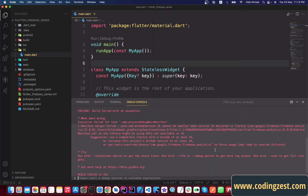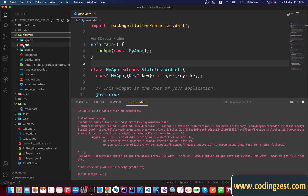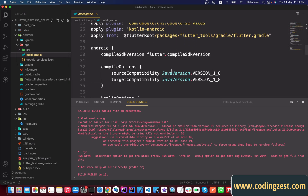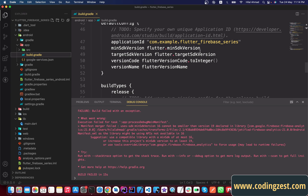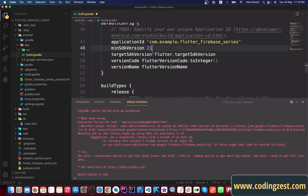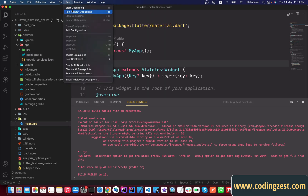We got an error: 'Manifest merger failed — uses-sdk minimum SDK version 16'. Don't worry, we will fix it. Open your Android module, go to the app directory, open build.gradle, and scroll down to find the minimum SDK setting. Change it to 21 — Flutter requires minimum 19 but we'll set it to 21. Save and run the main.dart file again via Run > Start Debugging.